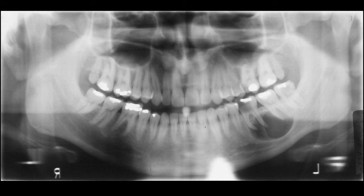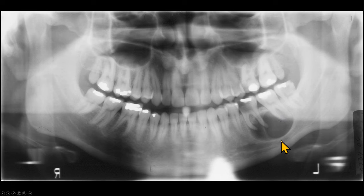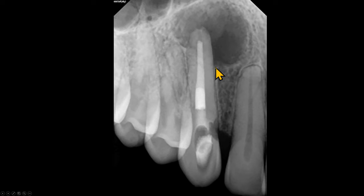On this panoramic radiograph we can see a well-defined oval radiolucent lesion with a corticated margin around the apex of the mandibular left first molar, which is carious. This lesion has displaced the root of the second molar as well as the inferior alveolar canal. On this periapical radiograph we see another example of a radicular cyst associated with a non-vital tooth; the apical few millimeters of the root canal are not obturated. This lesion is in contact with the floor of the nasal fossa, giving it an oval appearance.